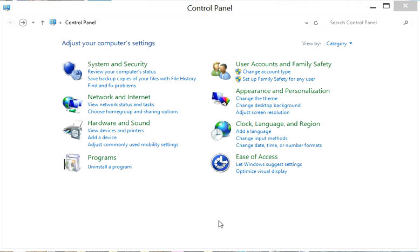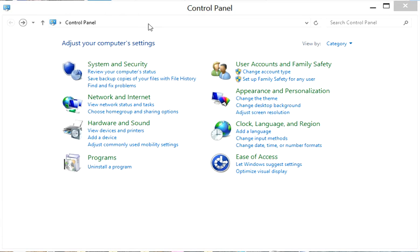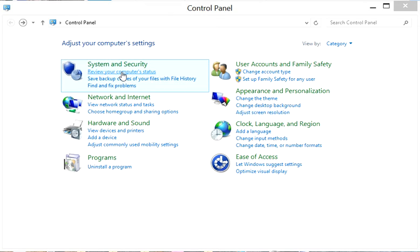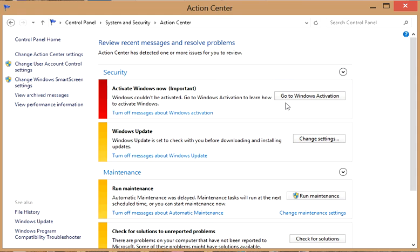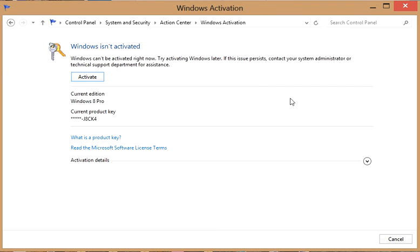So if you want to activate it, just go to Control Panel, review your computer status, and go to Windows Activation. Then click on Activate.